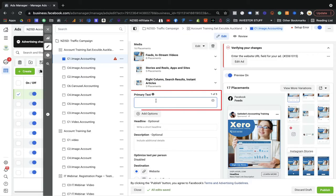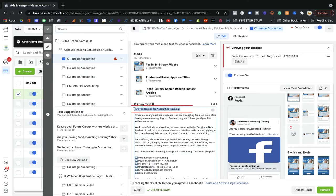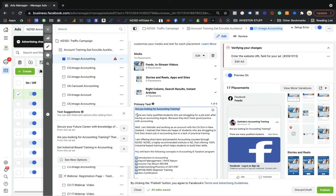For the cold audience, let me give you an example of how to write the content. I already wrote a primary text — my product is based on accounting training. We offer industry-based trainings to people who already have theoretical skills and have graduated from college, but lack practical skills and face problems getting a job. That's the problem my course solves. So as a hook, I put: 'Are you looking for accounting training?' Then I address the problem: 'There are many qualified students who are struggling for a job even after having an accounting degree.'